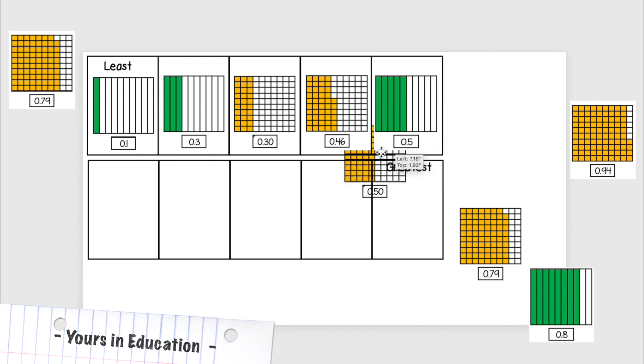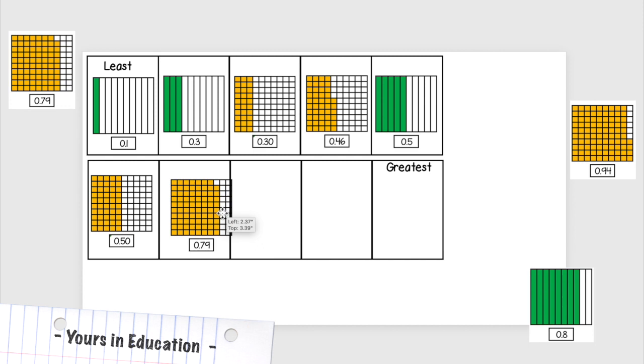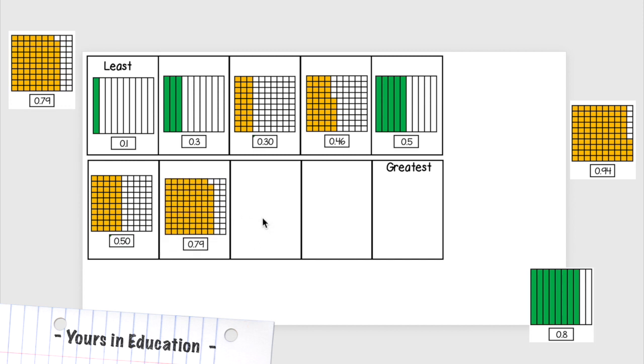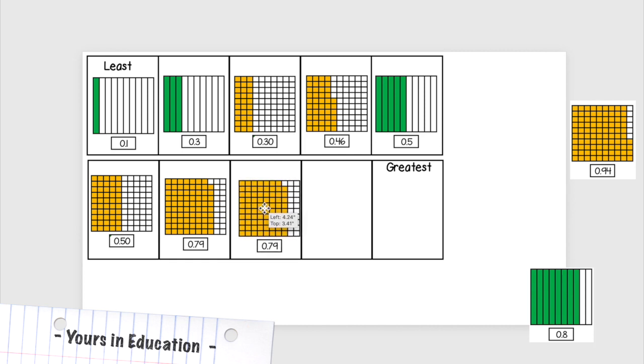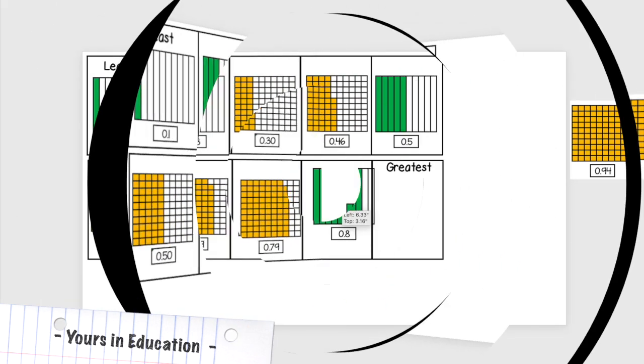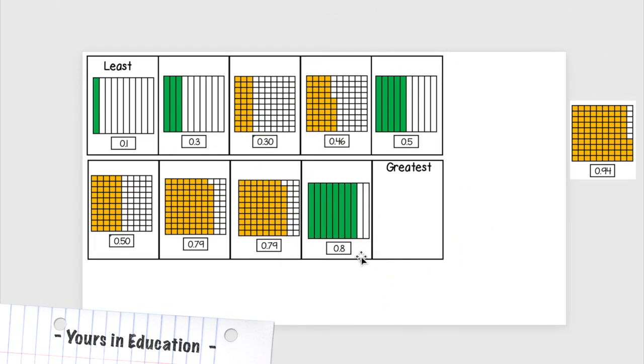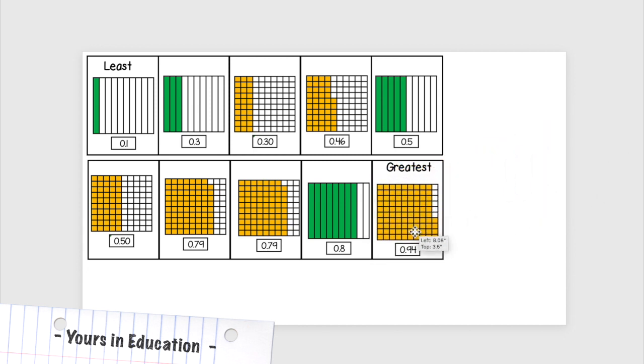79 hundredths, and then I have another one that is 79 hundredths. What are these? These are eight tenths.